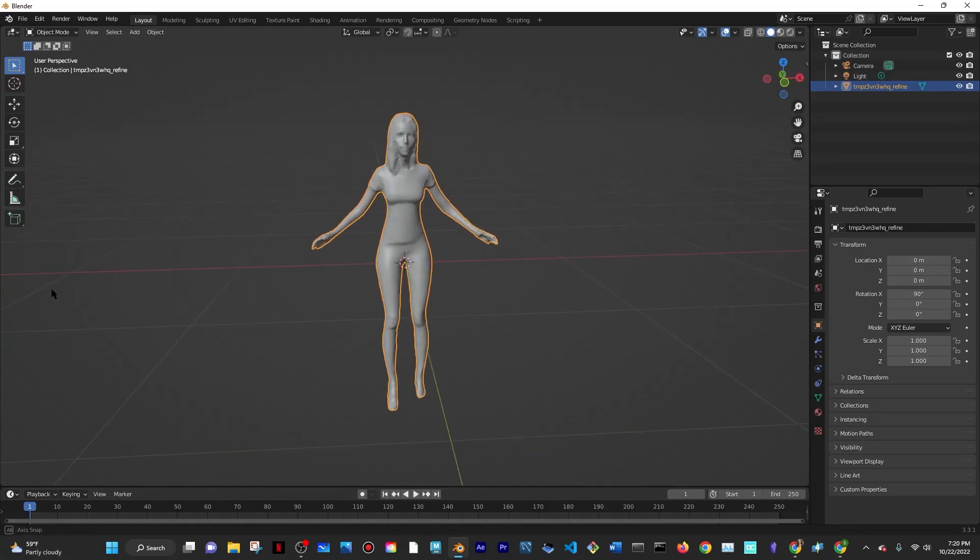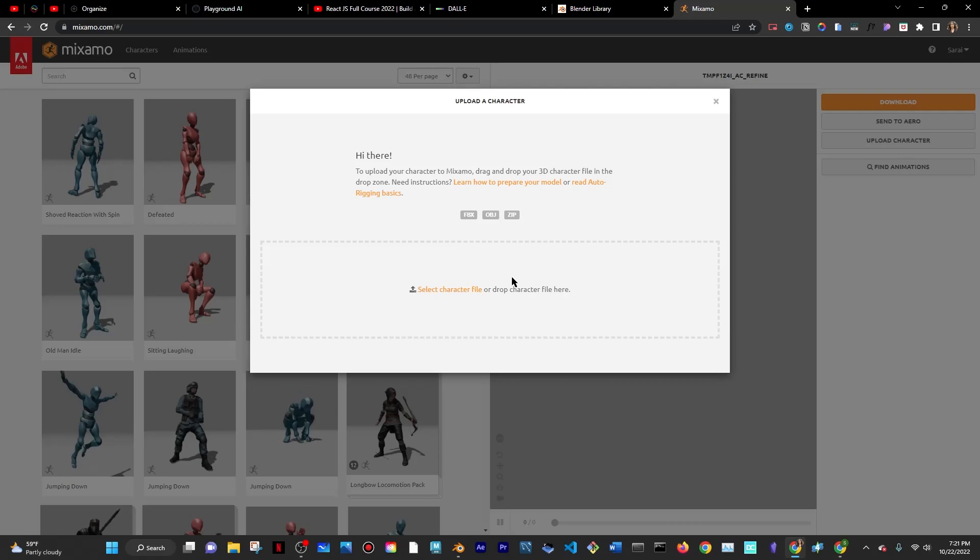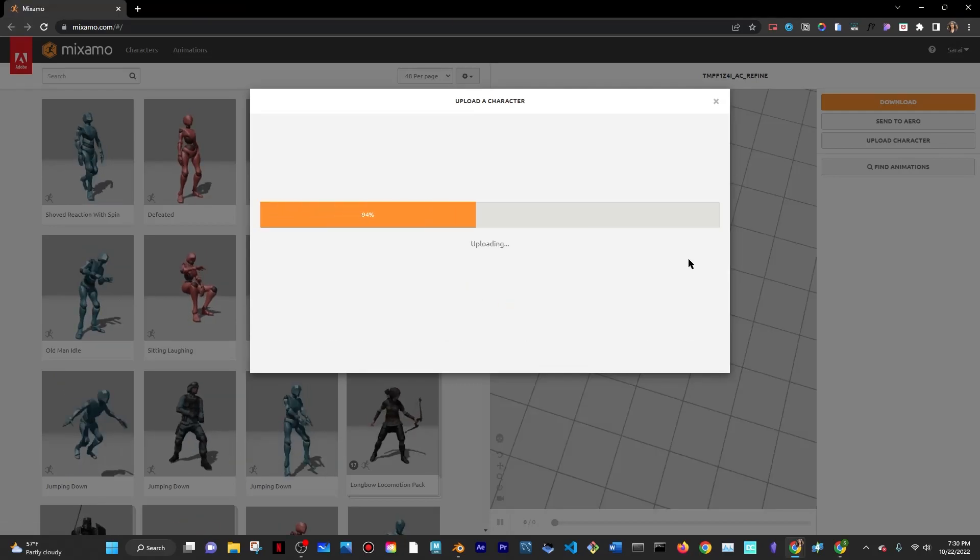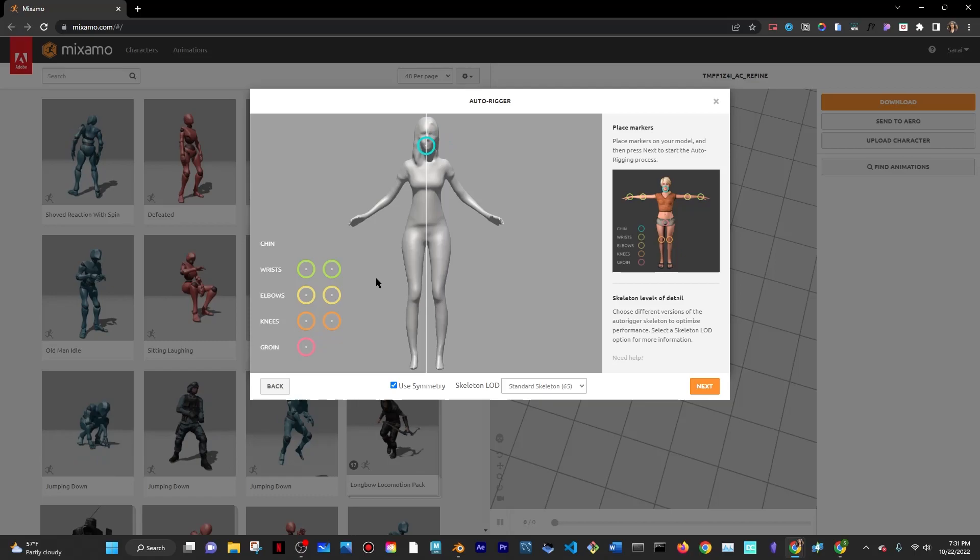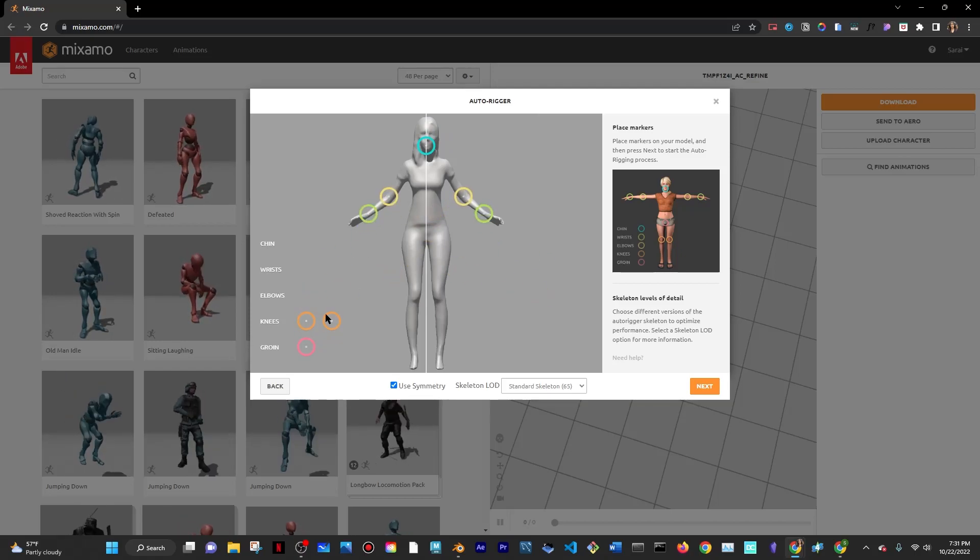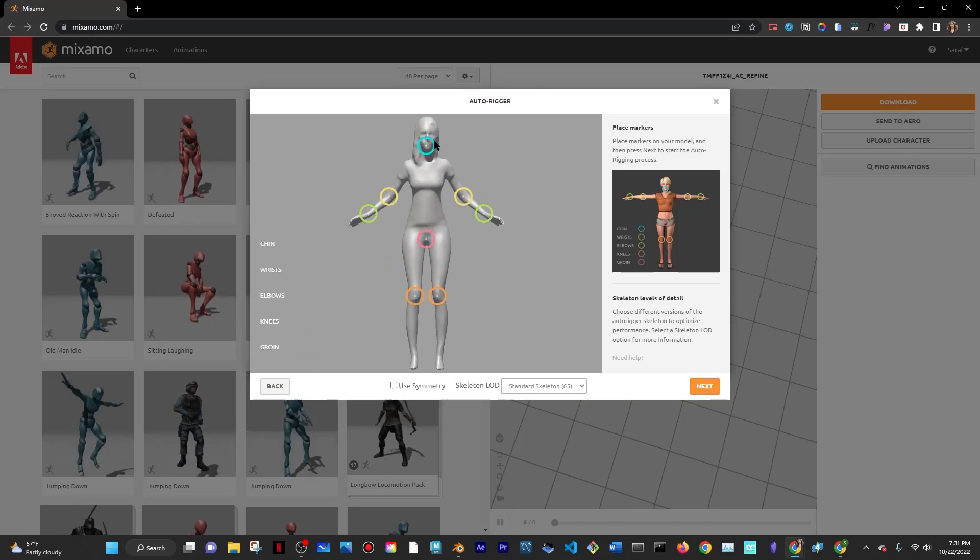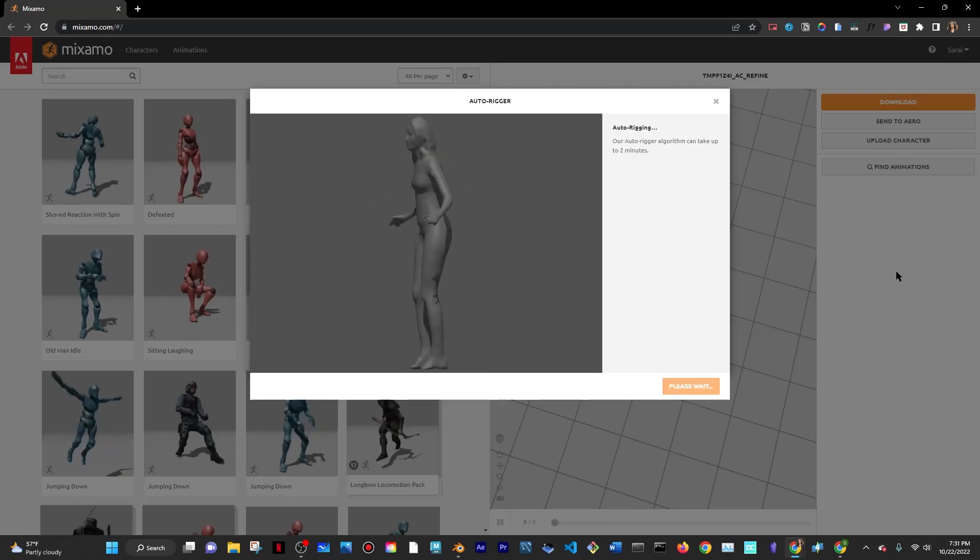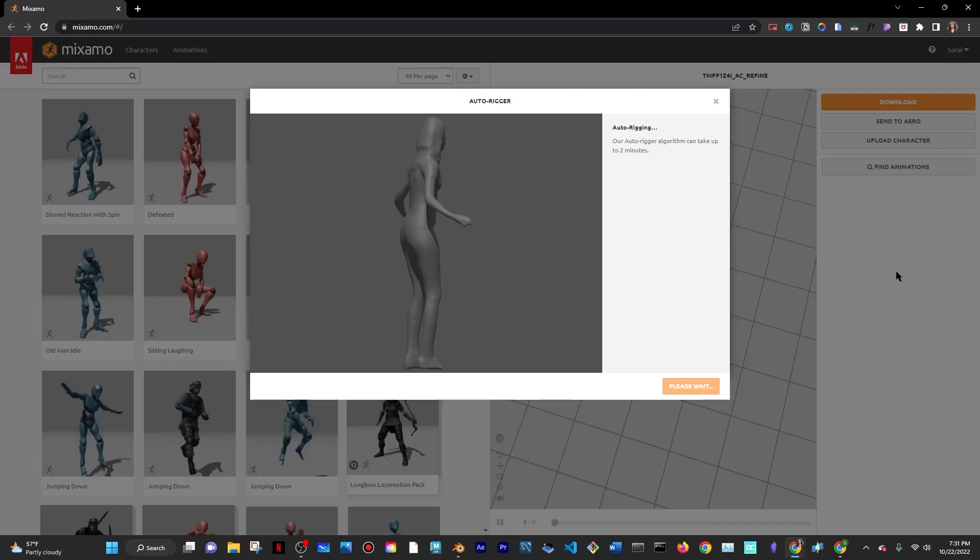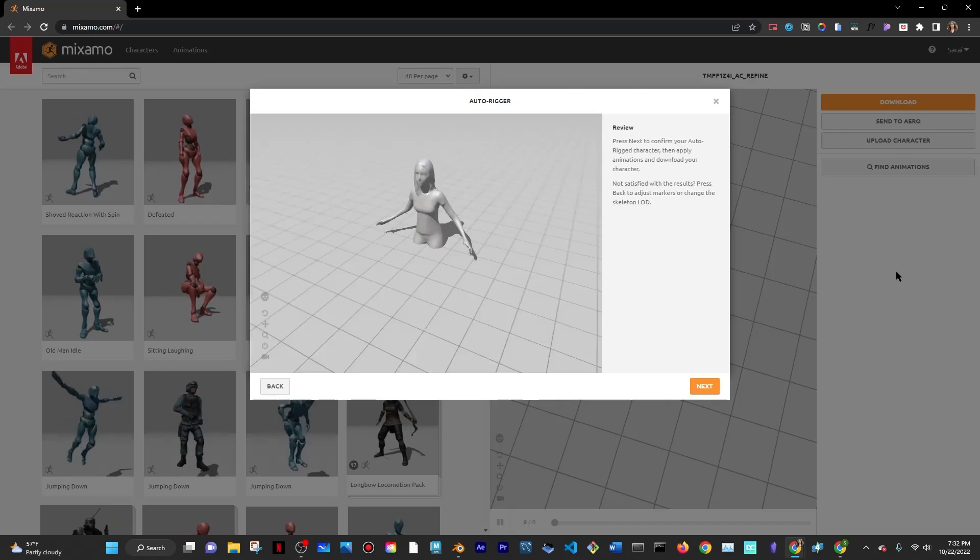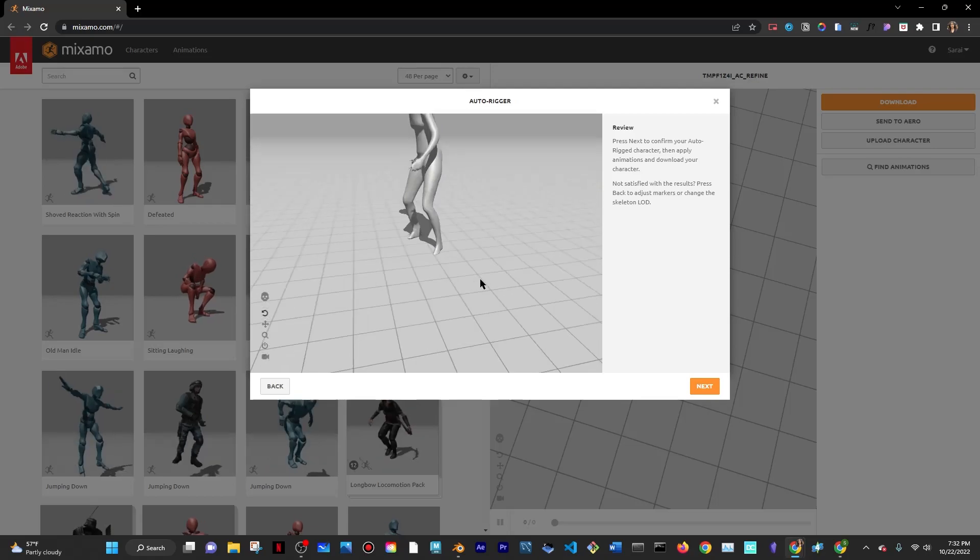To get to the animating part, I'm going to go into Mixamo and click on upload character. I upload the OBJ file, and it's going to ask me to align those circles to the specified body parts, so that's what I did. After that I clicked on next, and it's just going to read your model from that point on and show you a preview of your model. You just want to click on next again.